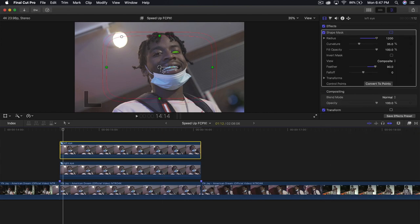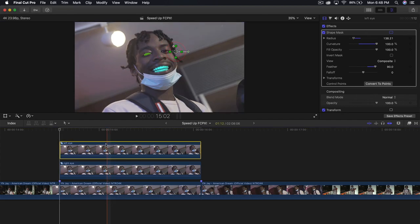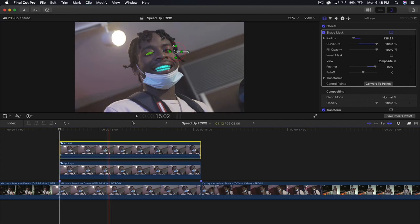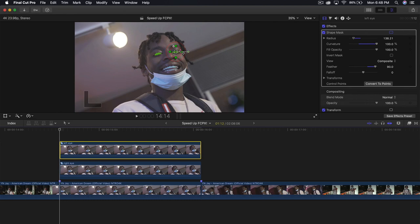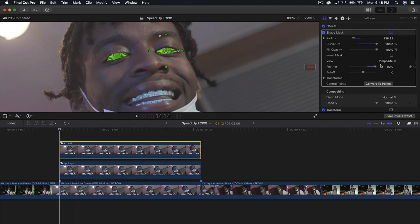Make the shape mask nice and round — increase the curvature and adjust it so it's covering just his eye. In this case, we're going to be focusing on the left eye. So we're going to go back to 100%. It's very simple.